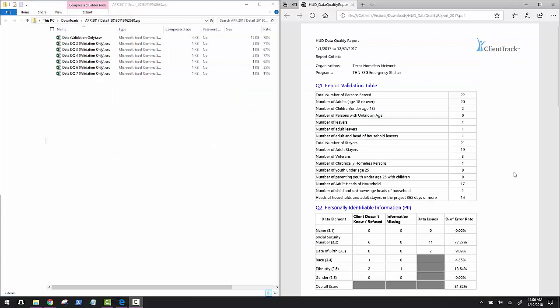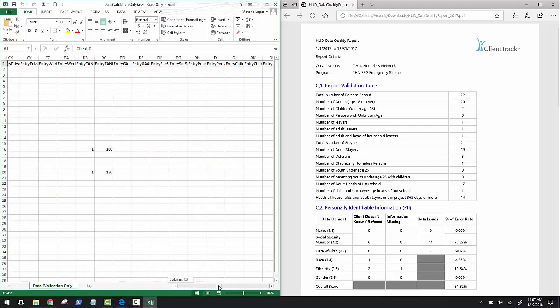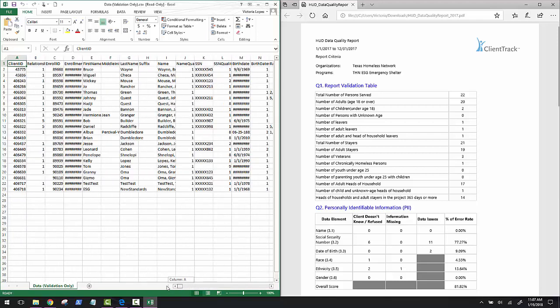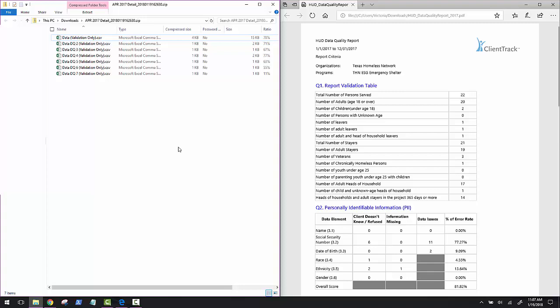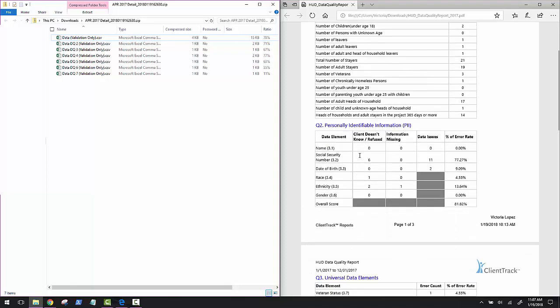Now that we have the PDF of the HUD data quality report and our APR, ESG, and DQ detail export, let's take a look at them side by side to see how the CSVs match up with the sections in the report. The first file here is the data validation file. And it will contain all the information for all clients in the program you selected. This file has its uses, but tracking down who's missing data can be difficult, especially if you have a lot of data to sift through. Remember that our HUD data quality report indicated some errors with our client's universal data elements. Everything in this table, Q2, will be found in the corresponding CSV file in the detail export.